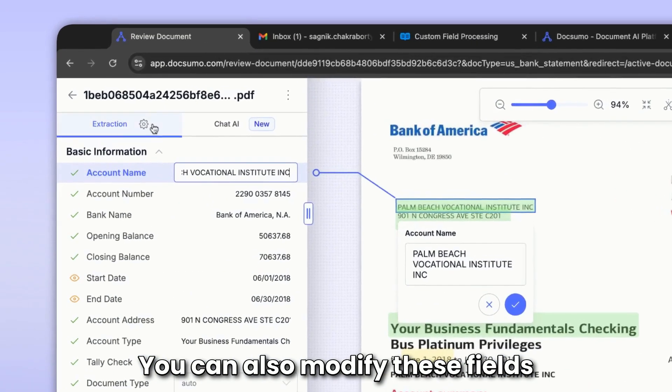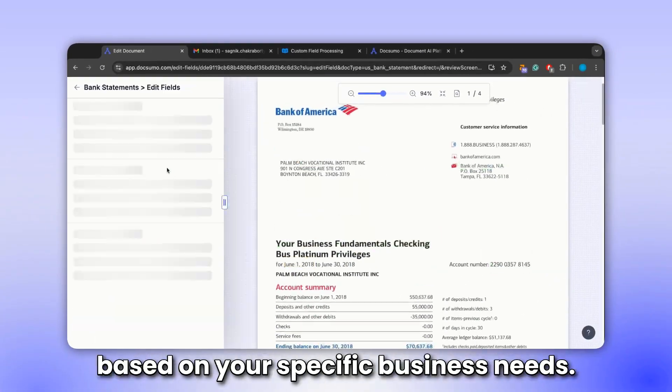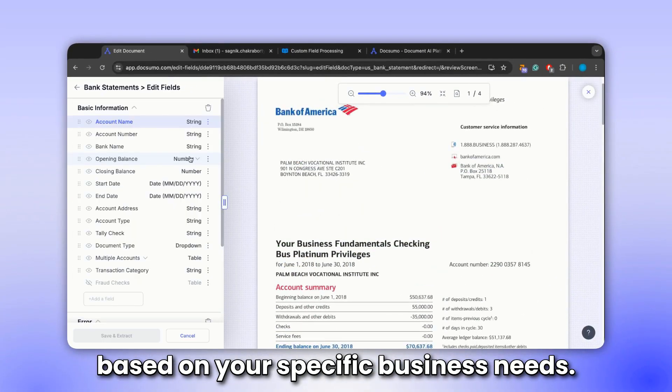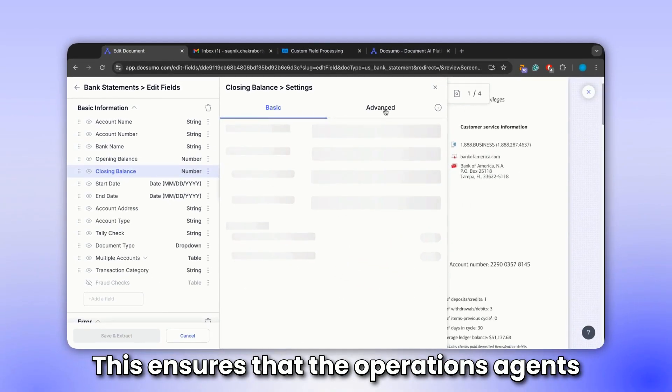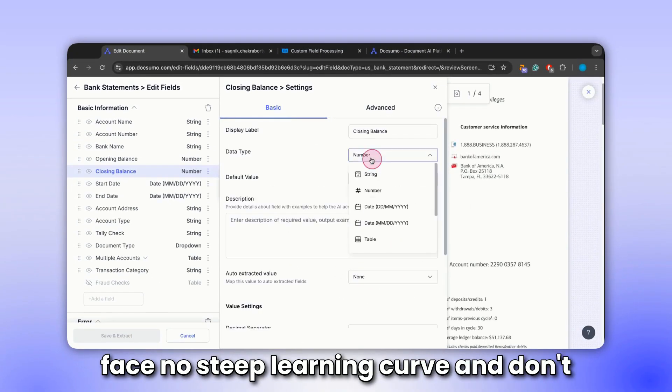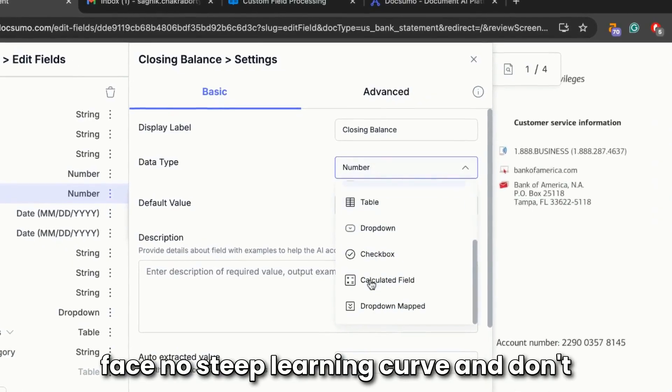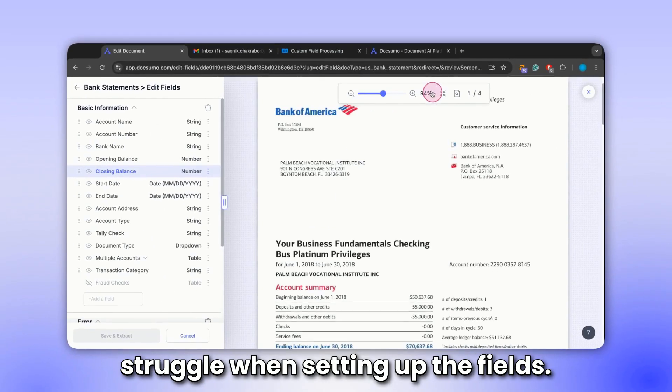You can also modify these fields based on your specific business needs. This ensures that the operations agents face no steep learning curve and don't struggle in setting up the fields.